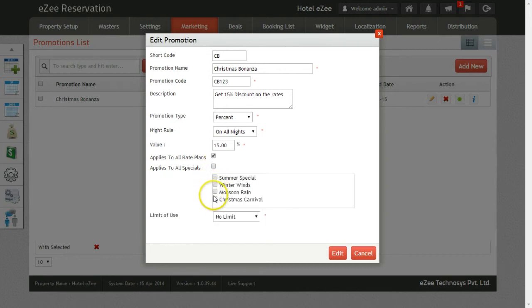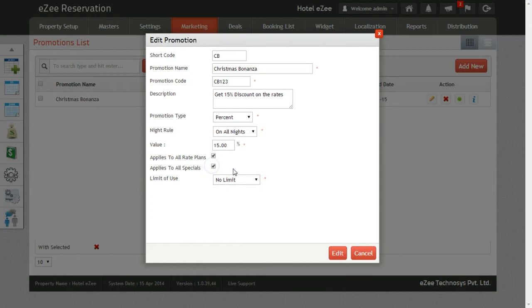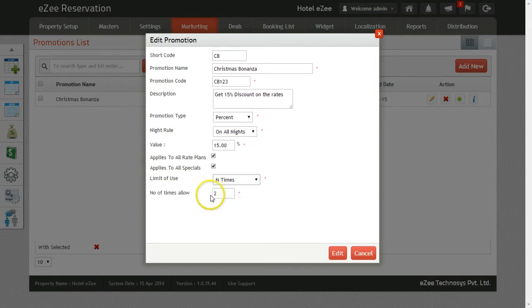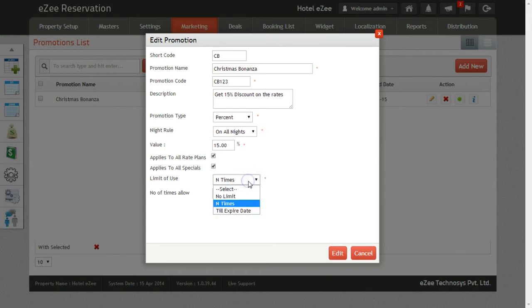Lastly, we have the option Limit of Views. Here we have three options. First is No Limit. It means you can use this promotion as many times as you want. Second is N Times. Here you can limit the use by providing the number for which the guest can use this promotion. Last is Till Expire Date.